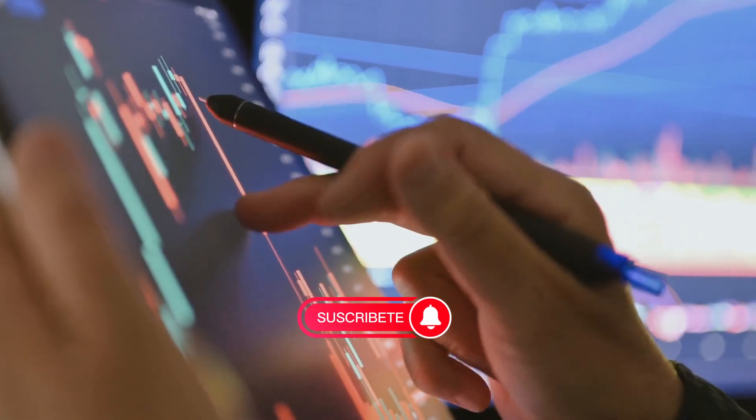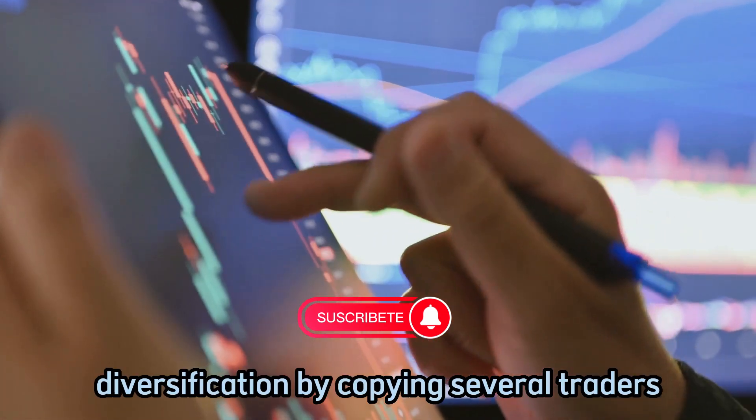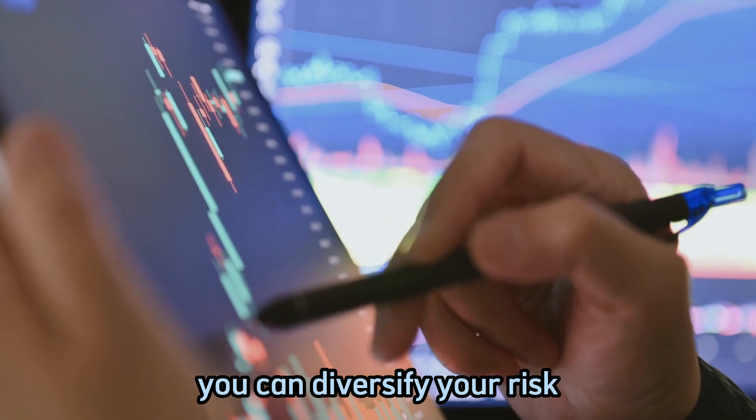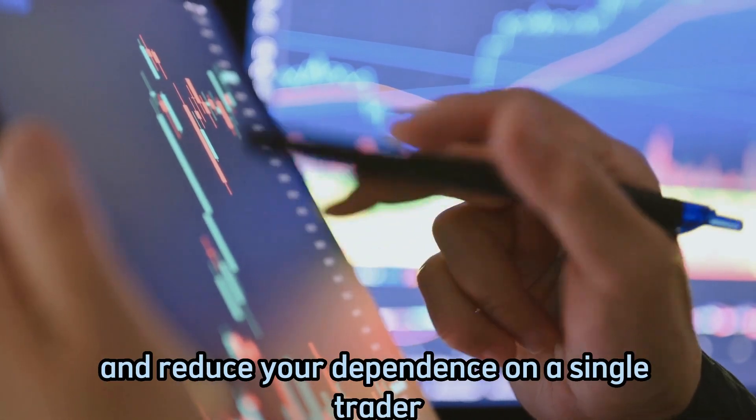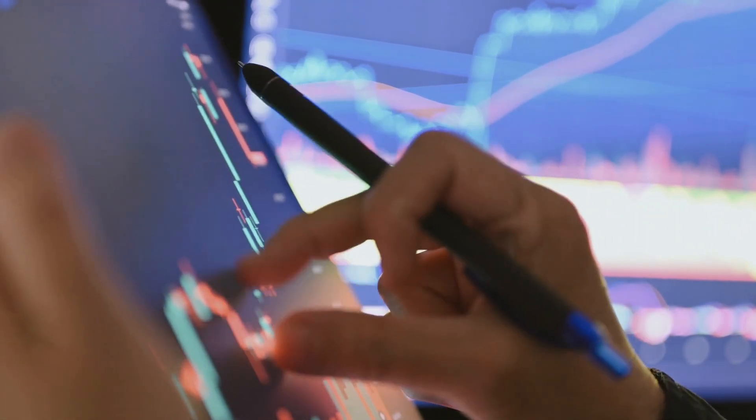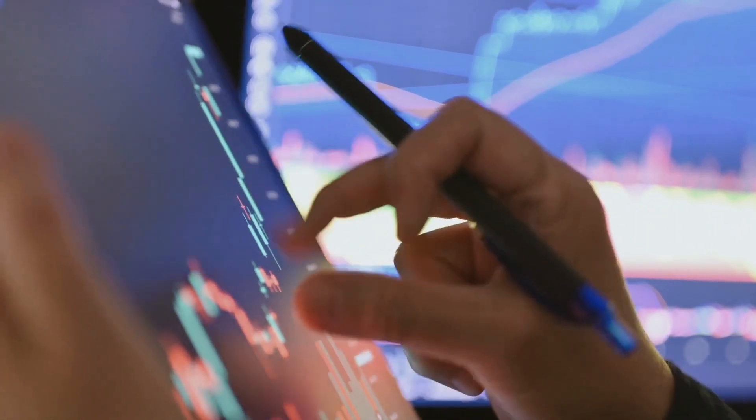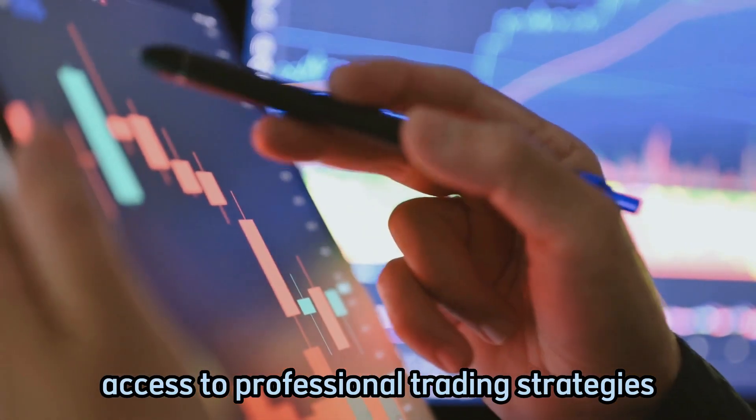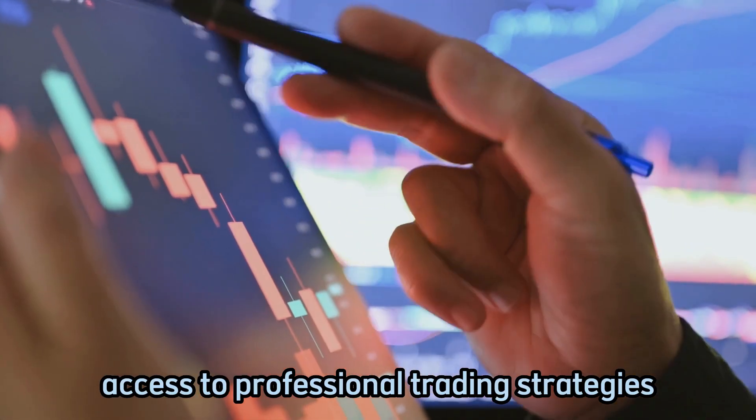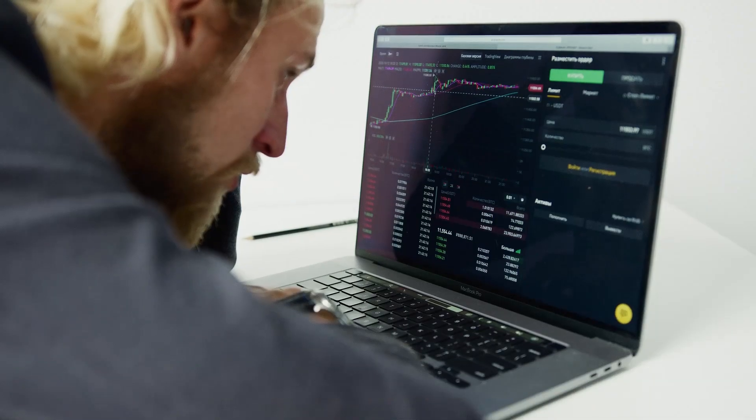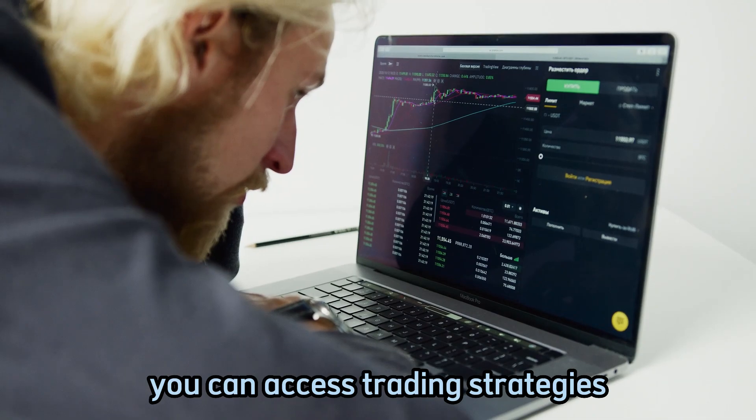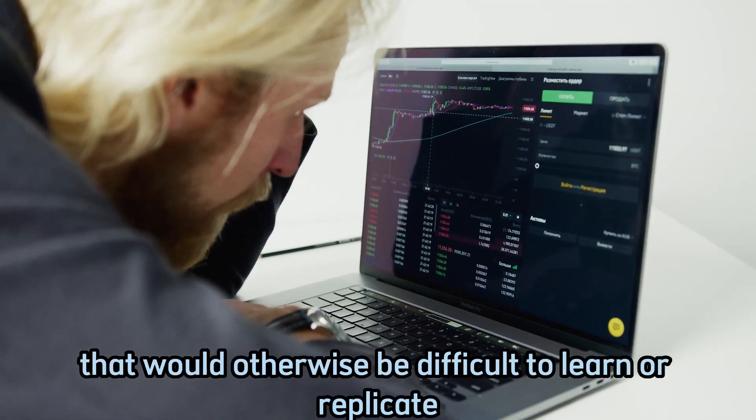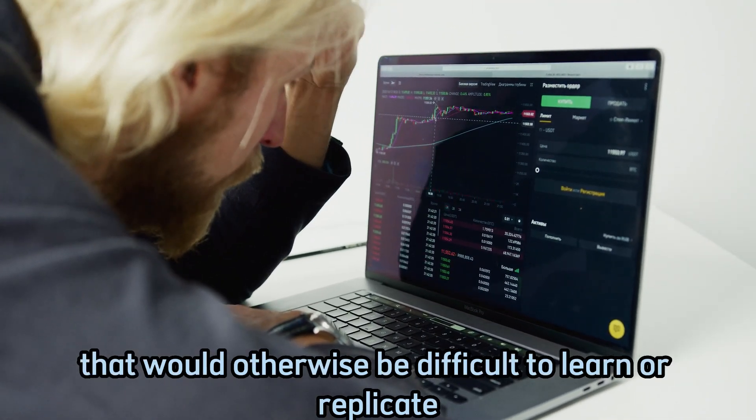Three, diversification - by copying several traders you can diversify your risk and reduce your dependence on a single trader. Four, access to professional trading strategies - by copying experienced traders you can access trading strategies that would otherwise be difficult to learn or replicate.